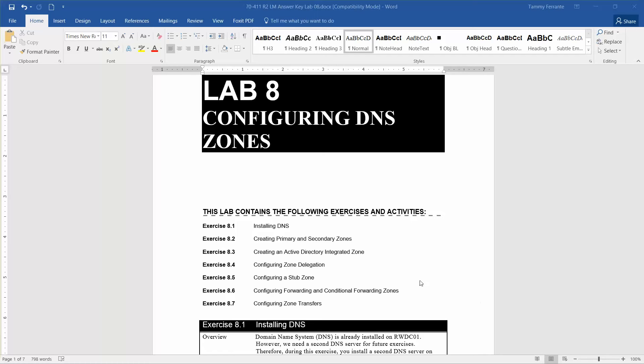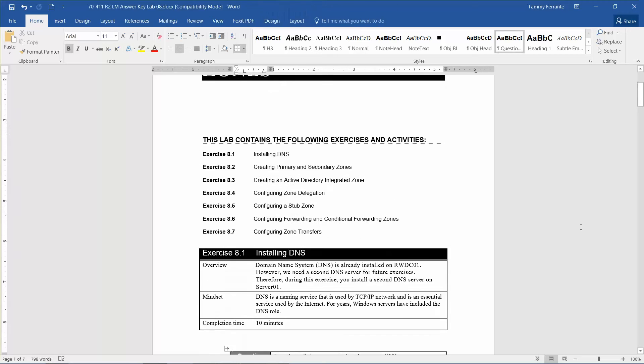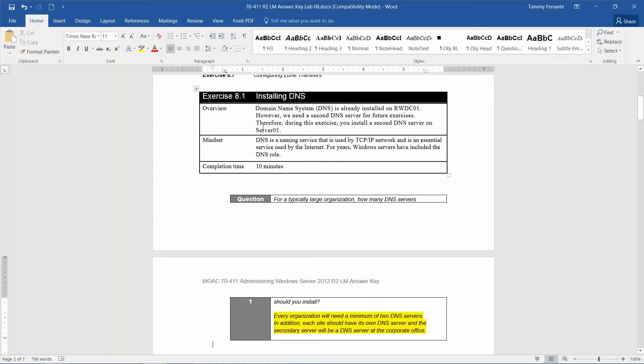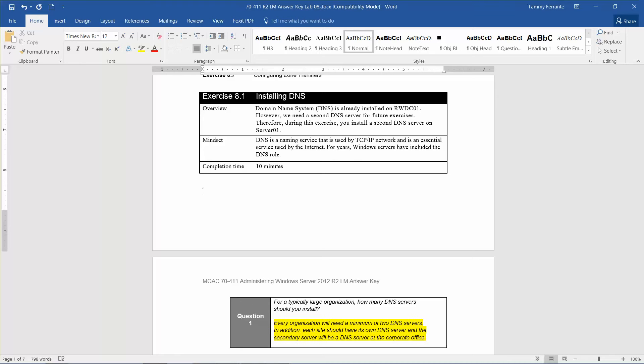The overview: Domain Name System, or DNS, is already installed on the RWDC01 from the lab setup. However, we need a second DNS server for future exercises. Therefore, during this exercise, we're going to install a second DNS server on Server 1. DNS is a naming service that is used by TCP/IP networks and is an essential service used by the internet. For years, Windows servers have included the DNS role. The estimated completion time for this lab is 10 minutes. So let's get started.